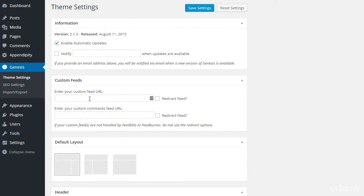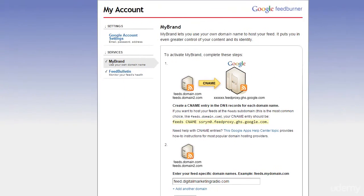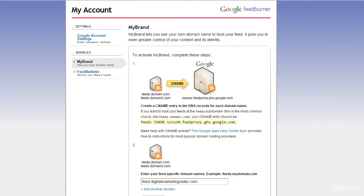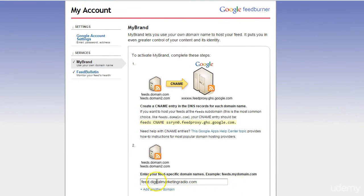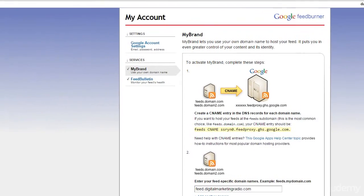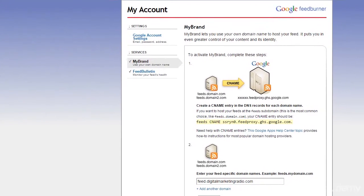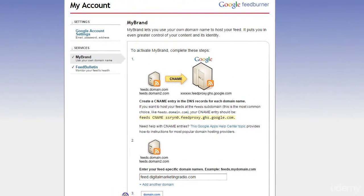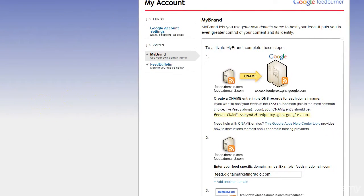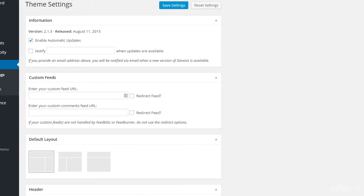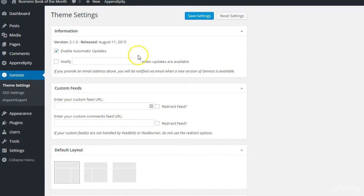It may be the case that you want to use a third-party service such as FeedBurner. There are pros and cons for doing so. If you're going to use it, I recommend using what's called My Brand in FeedBurner and displaying your domain name. I've already got this set up for DigitalMarketingRadio.com and will set up something similar for BusinessBookOfTheMonth.com. So that's at FeedBurner.Google.com — just search for My Brand from there.